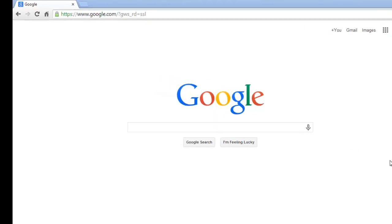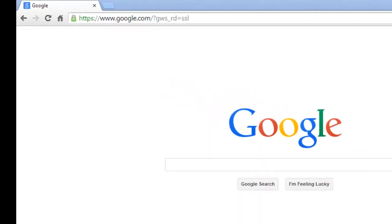Hello and thanks for joining. Today's tutorial is going to be an overview of how to use the advanced news search feature within Google Chrome.